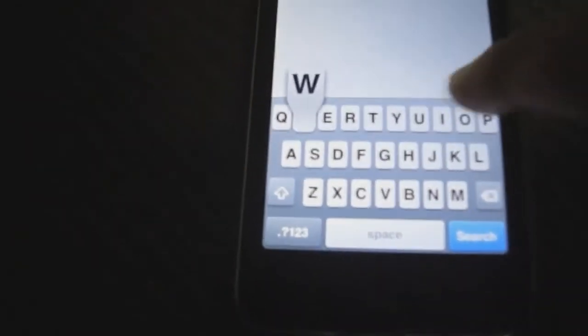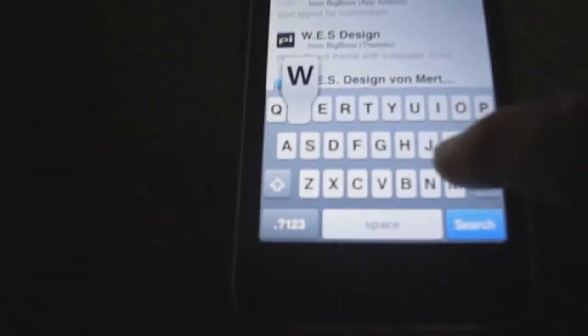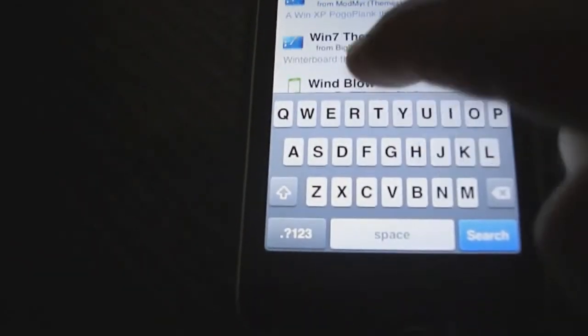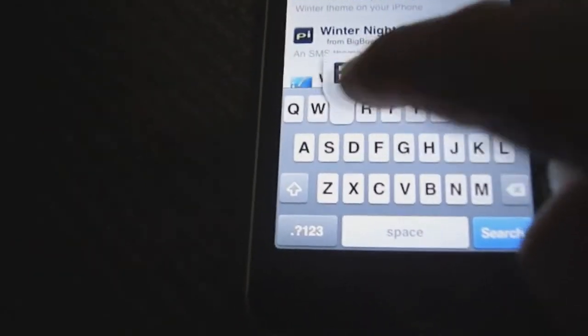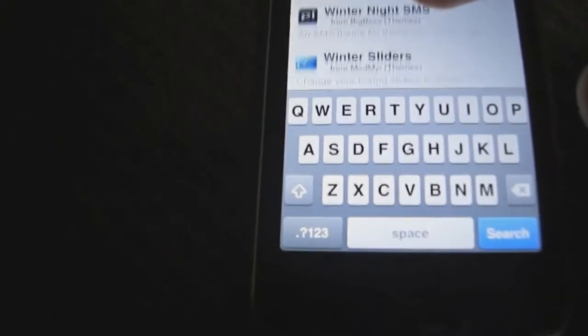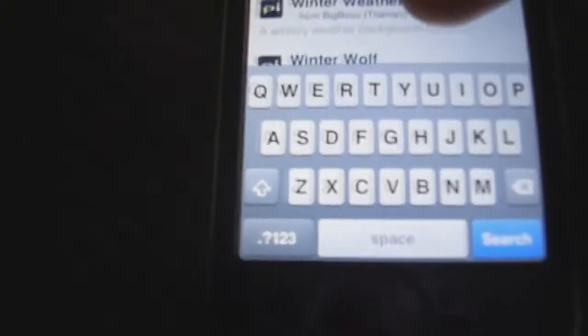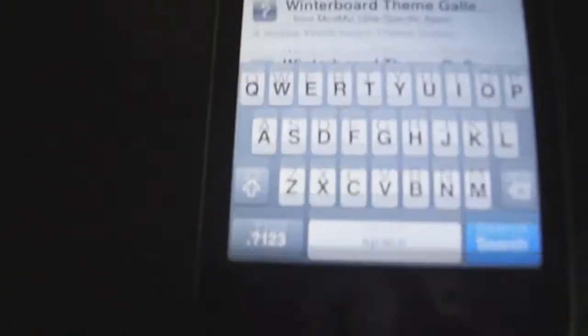Download Winterboard, but I'm sure everyone already has this because this is what you use to get themes.